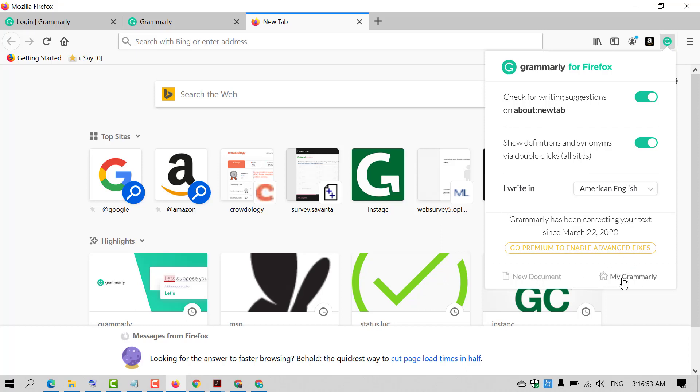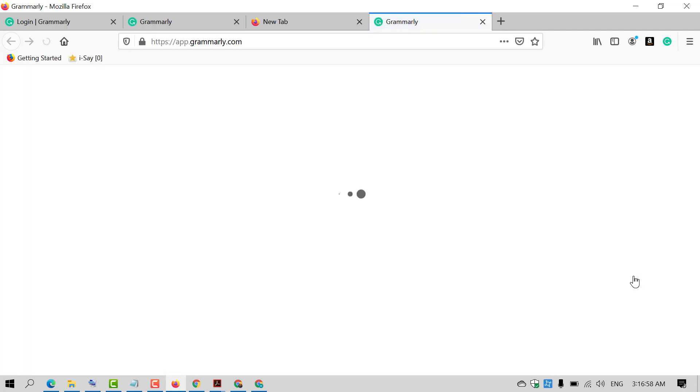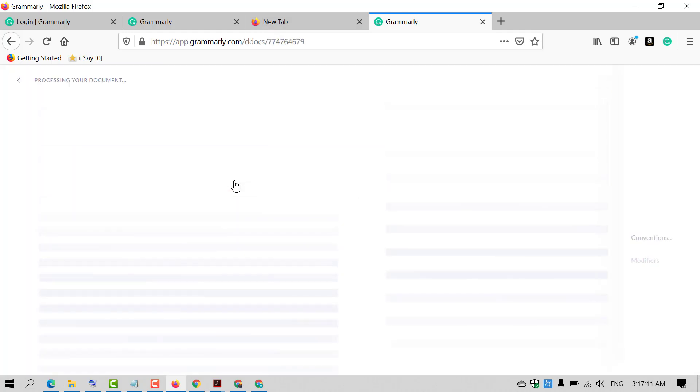And you can go to 'My Grammarly' by clicking here. Your account and all details will open here. All your documents you will find in this area. So if you want to type something, just click on 'New Document.'